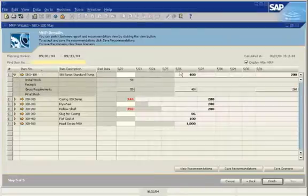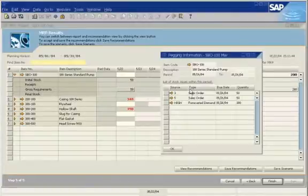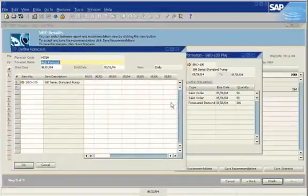On May 26, there is a net requirement of 400, an initial stock quantity of 0, and a gross requirement of 400. You can peg to see what's driving the requirements. There are two sales orders, each with a quantity of 50. There's also a high forecast demand of 300.